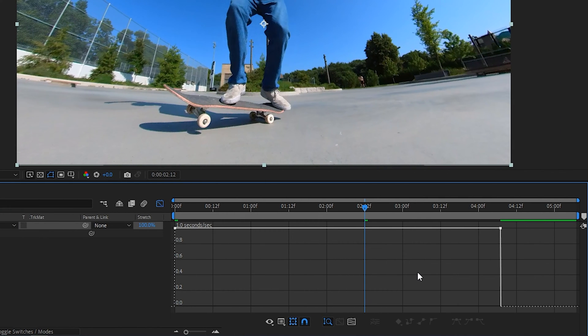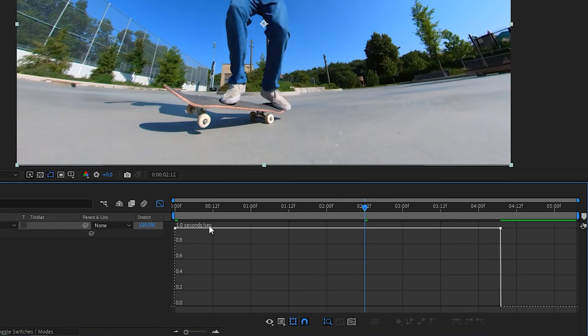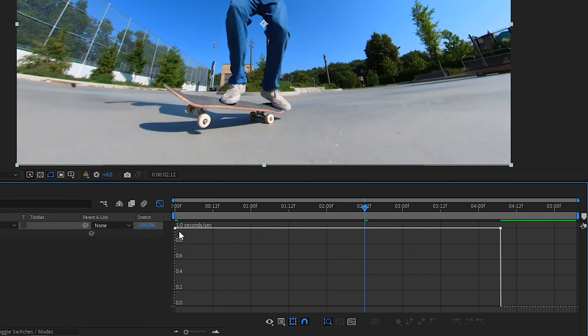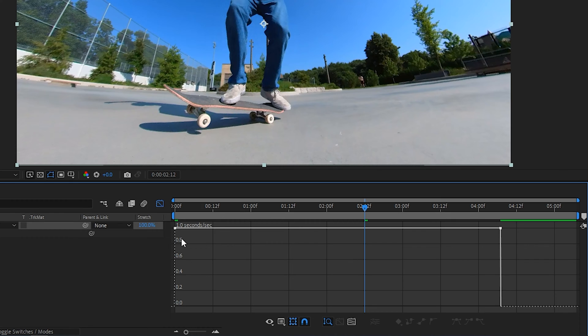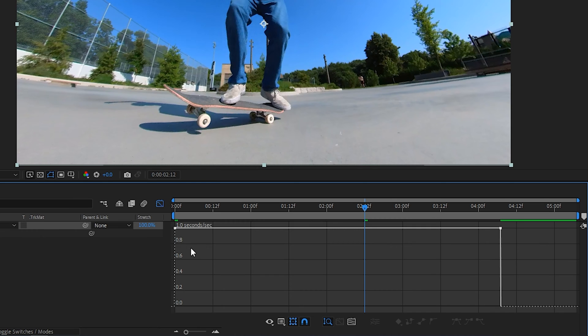We have one second of the video playing back every second, represented by this line at the one-second mark. If you go down lower, this is around half a second. If we drag this down to half a second, you'd play half a second of footage over a second of time, resulting in slow motion footage. If that's confusing, keep watching and it'll get easier to understand.